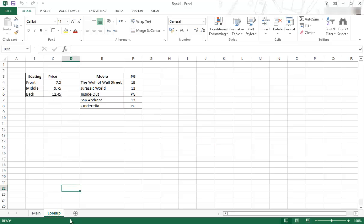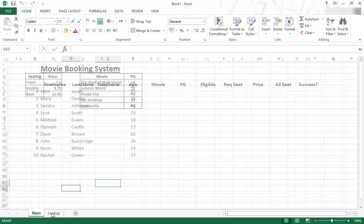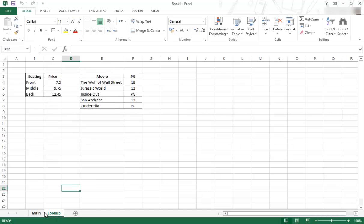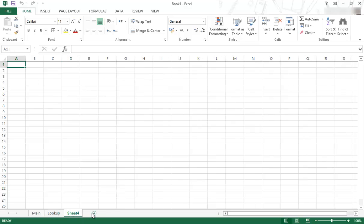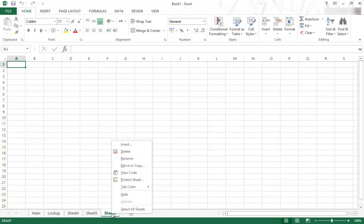That is how you can delete and rename the tabs at the bottom. If you want to add a tab, you see this little plus sign. You can just click on it and it'll add new ones, however many you want.